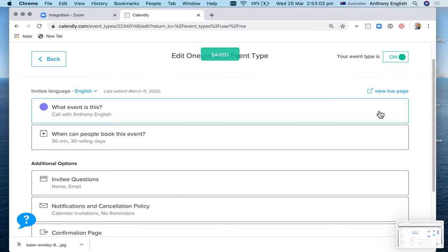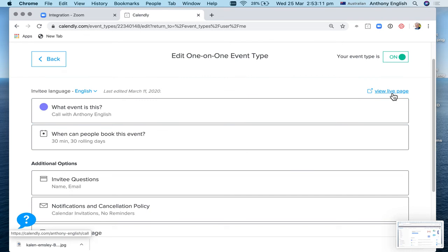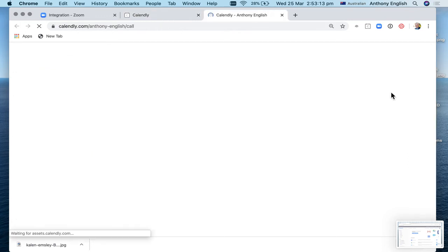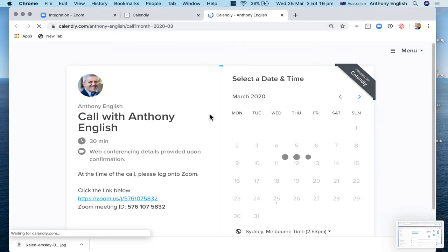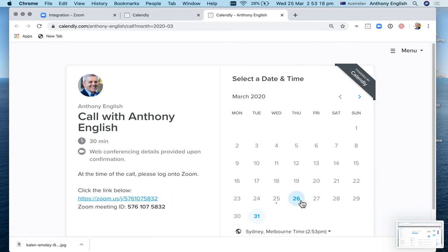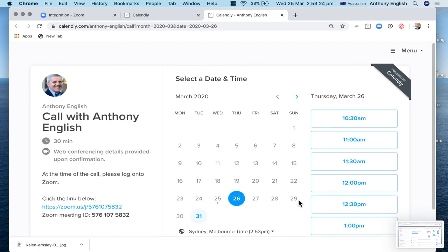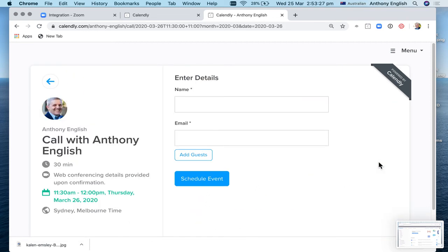And now I'm going to pretend that I am a client of mine or a prospect who wants to book that event. So let's view the live page. And I'm going to book a time. And in fact, it's already got these instructions here. So I'm going to book a time. I'll just connect it here. Confirm.